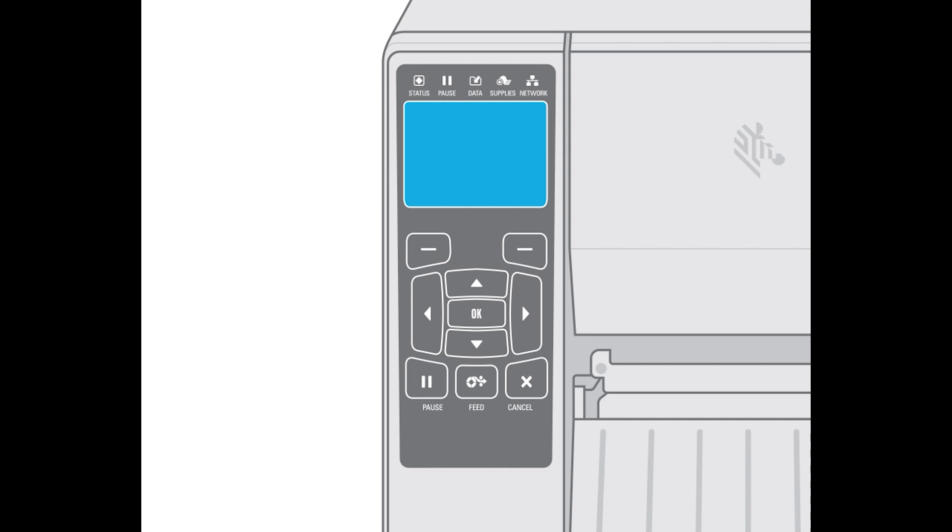To default the printer back to factory default settings, start by turning the printer off.